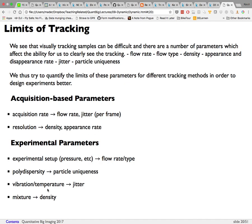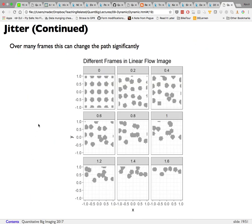You can also control things like vibration, temperature, and mixture density — the number of particles per field of view. With very high density, tracking is hard; reducing to just two particles makes tracking much easier.